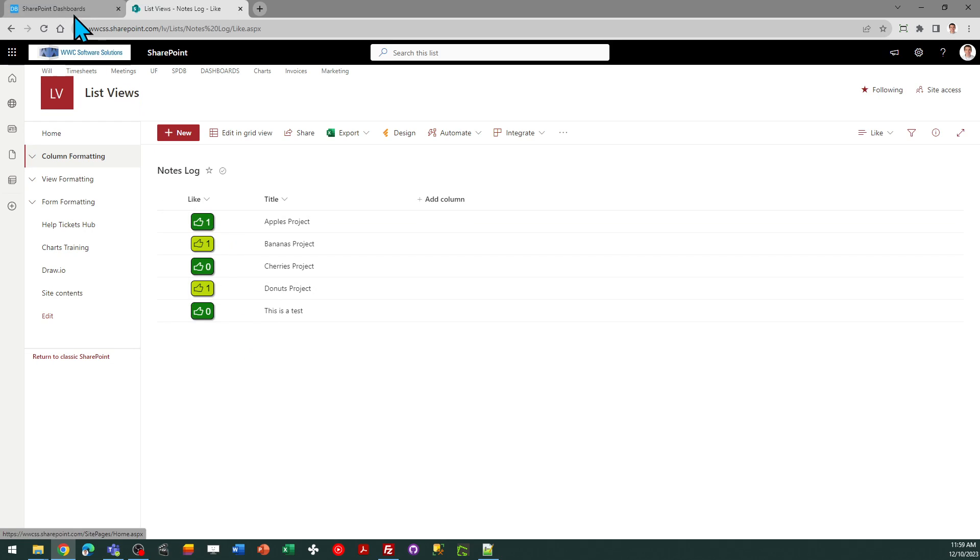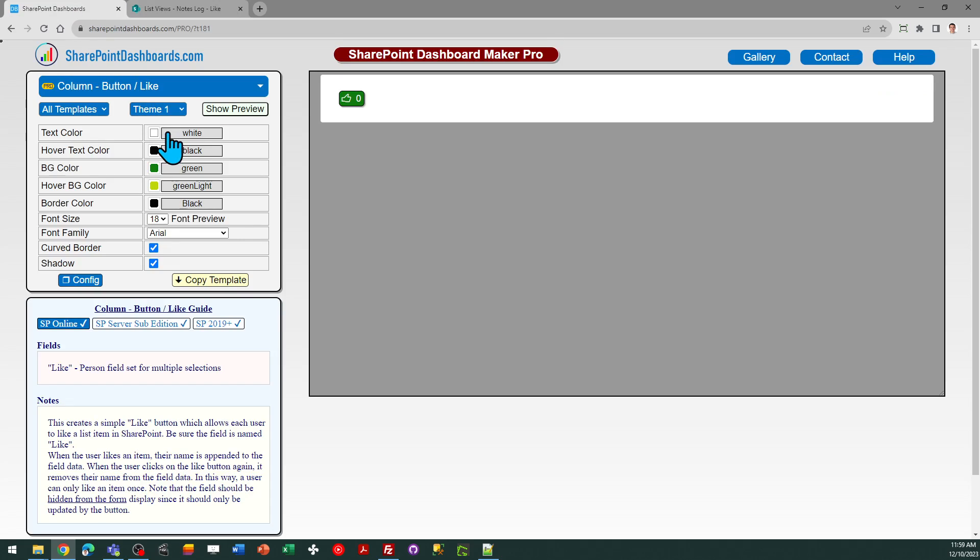So a very simple, easy to understand template. This is available at SharePointDashboards.com. This is the Like button template. If you've not yet used SharePointDashboards.com, you can go and sign up for access to 21 free templates. And then while you're there, you can browse the rest of the selections. As of this video, there's 181 different kinds of dashboard templates you can use at that site.